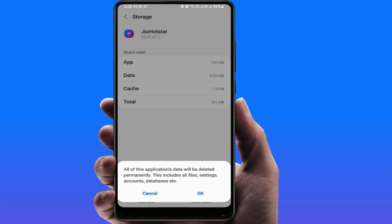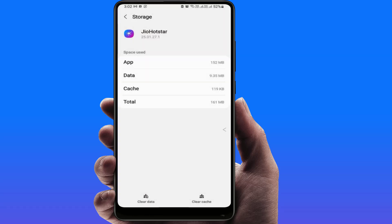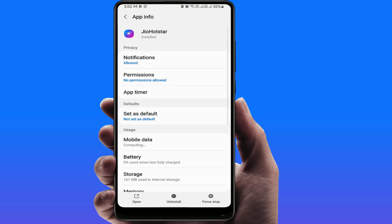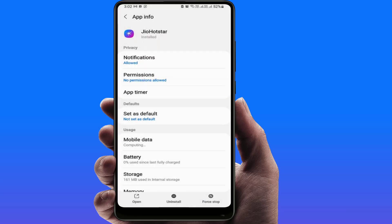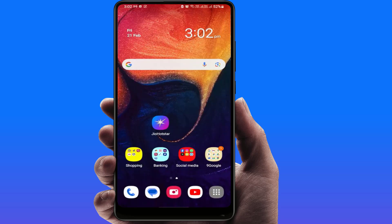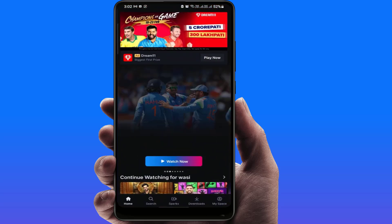If you have any videos downloaded for offline viewing, they will automatically be removed, so do this at your own discretion. After doing this, go back and tap on Force Stop to forcefully stop the app. Then restart your phone one time. After restarting, open the app and it should fix your problem.